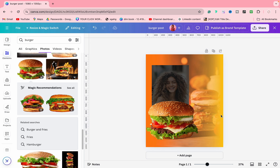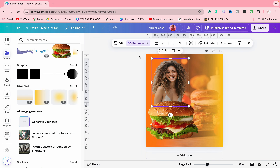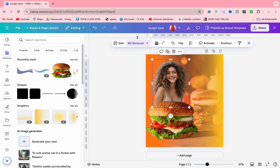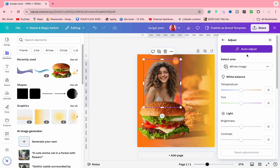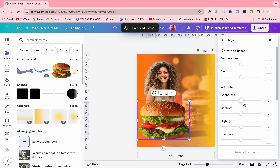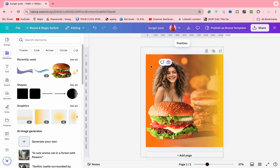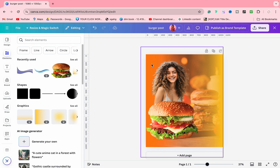Now we can start our main work. We will generate an AI image. We will go here and I will type a prompt for a girl. I will go with this image — I also like this image. What we will do is remove the background. Now we will take a burger — it looks delicious — so let's go for a burger.